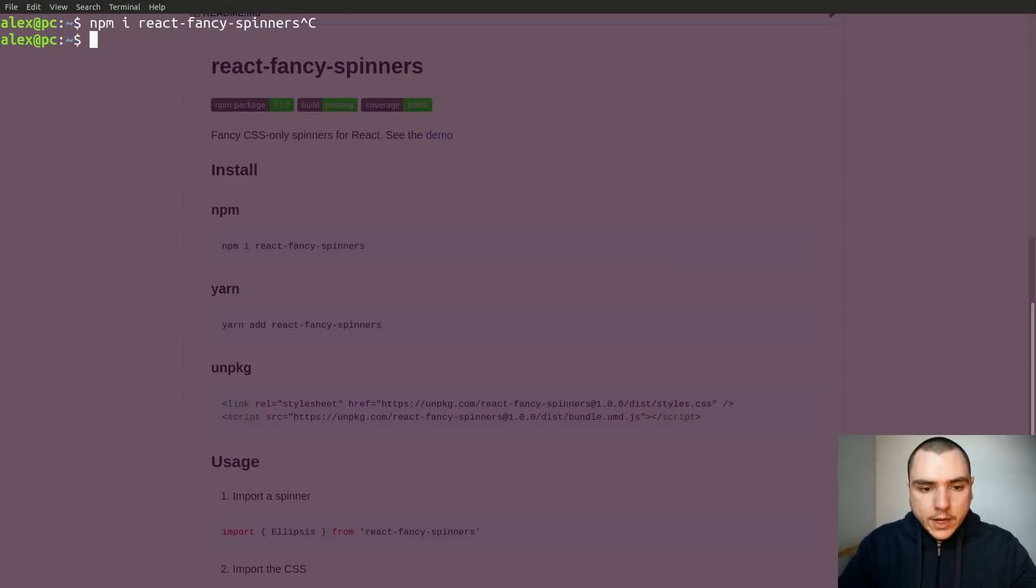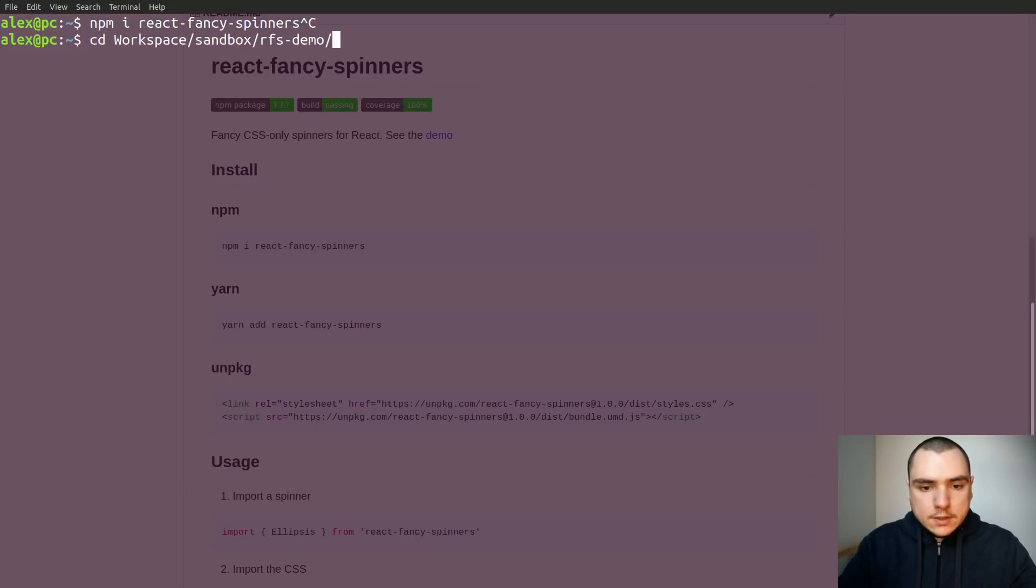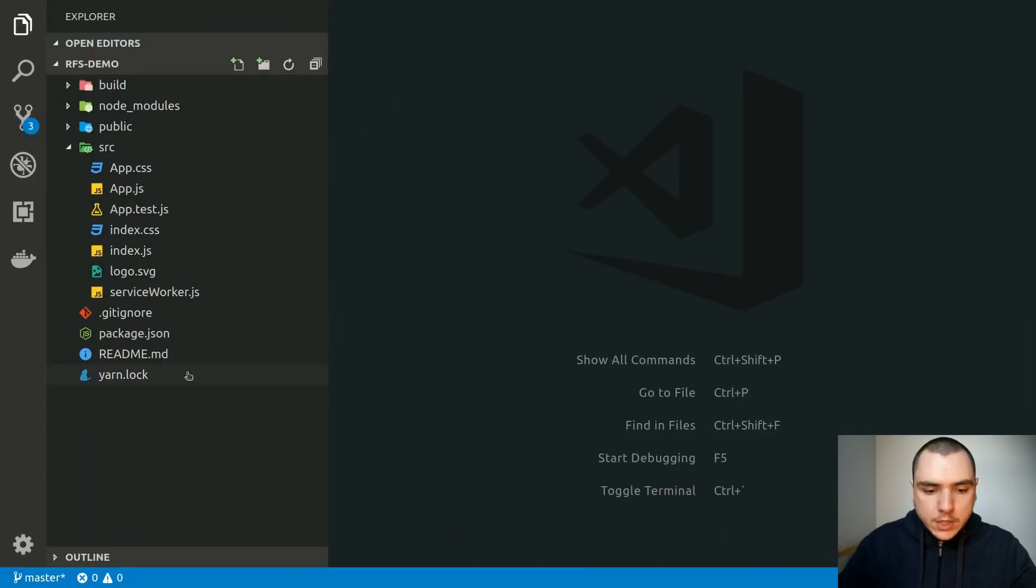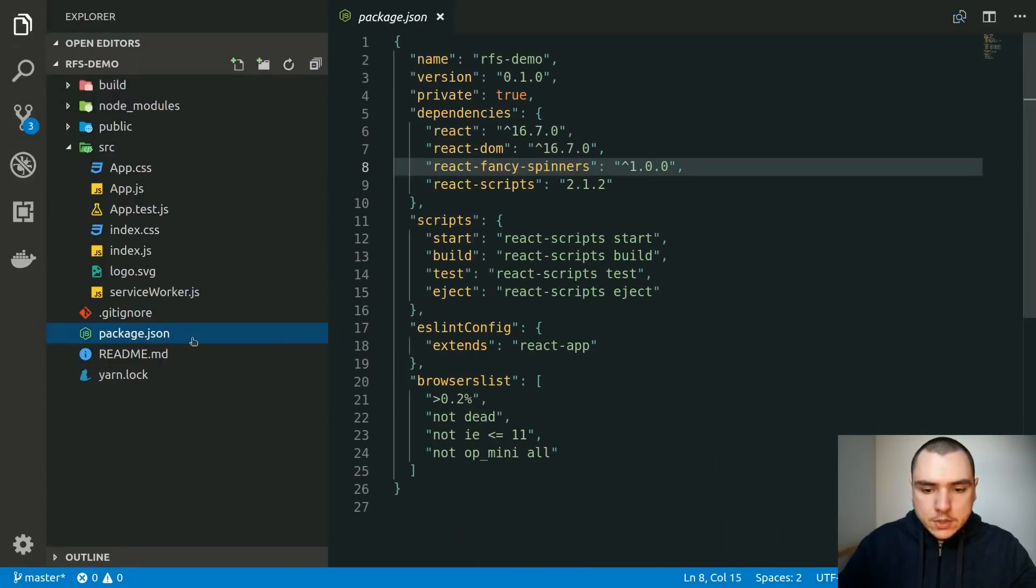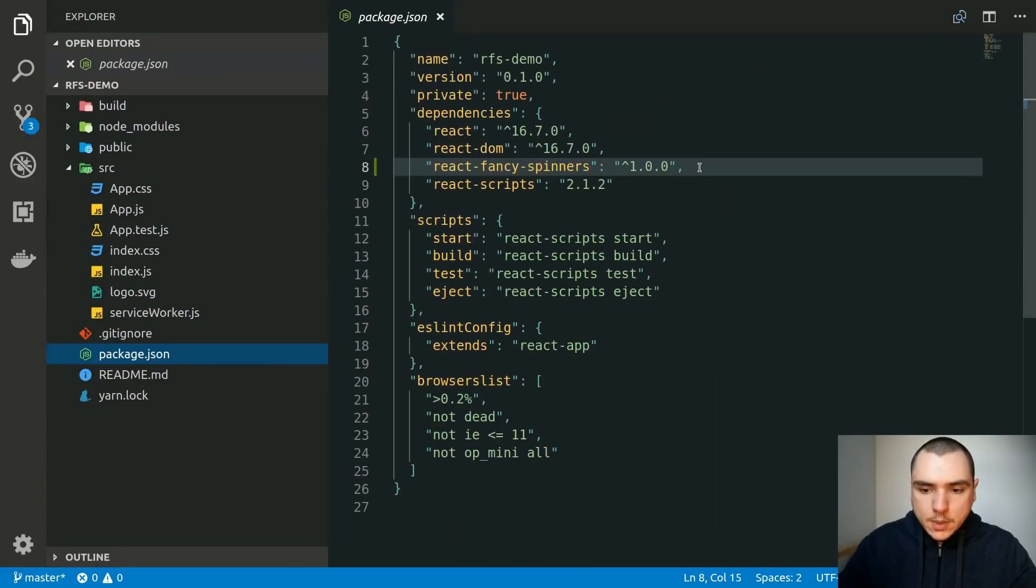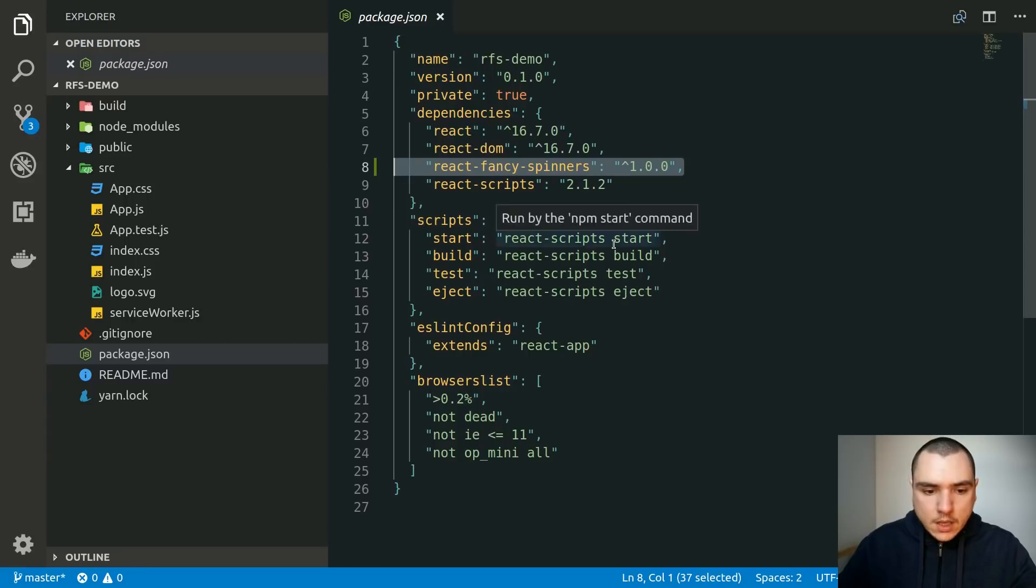But I already have a demo locally so I would go to my workspace react-fancy-spinners demo. As you can see it's simply create-react-app. You're going to find the dependency listed in package.json.